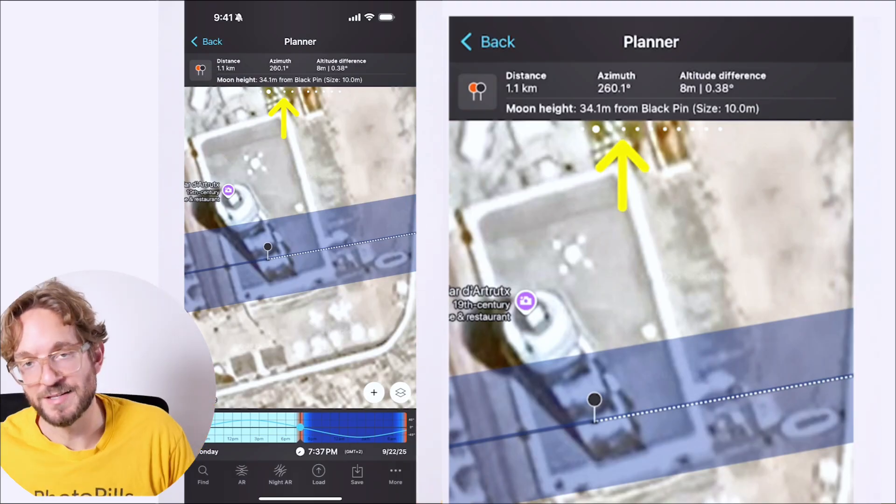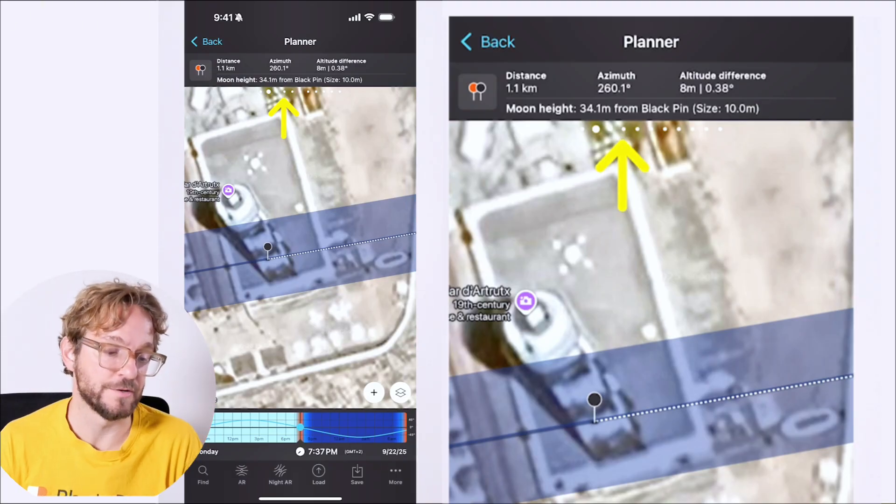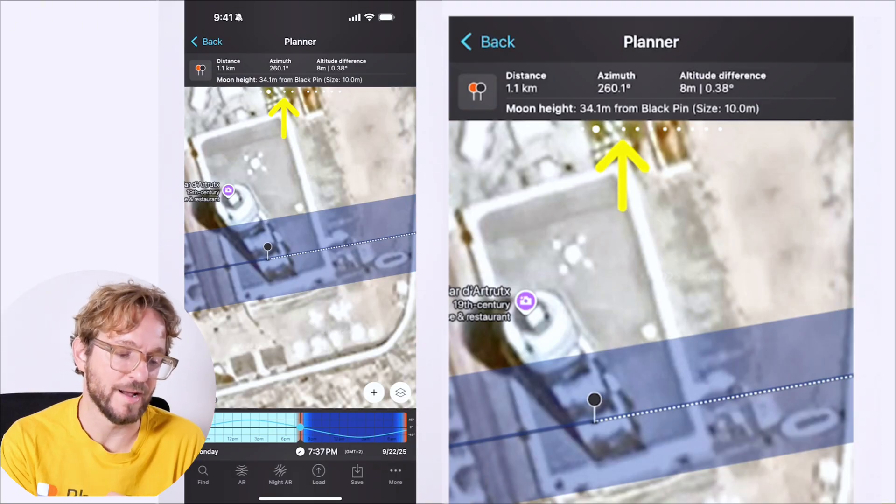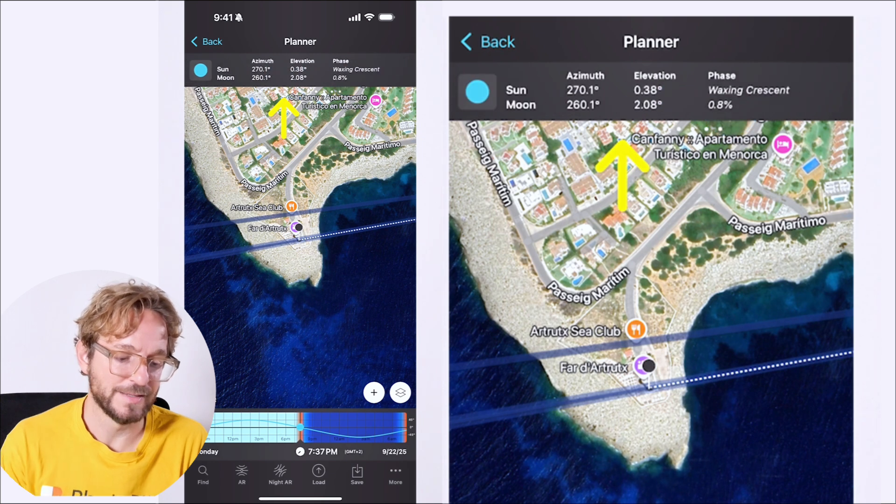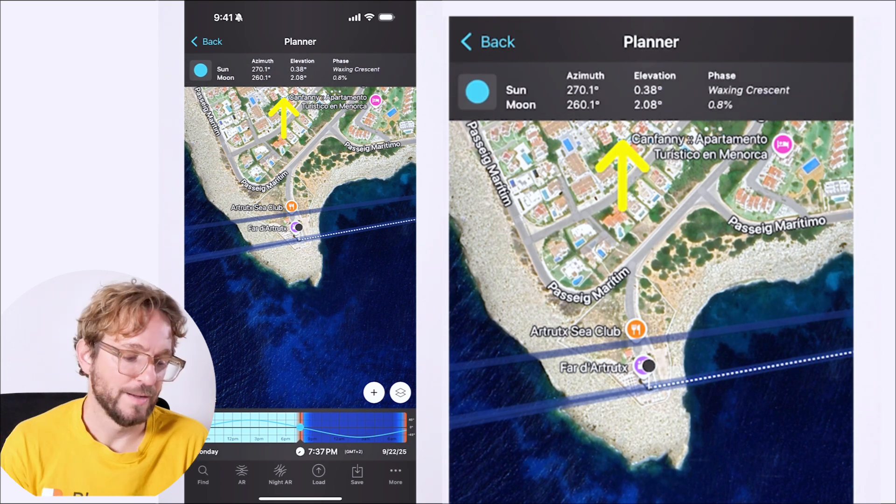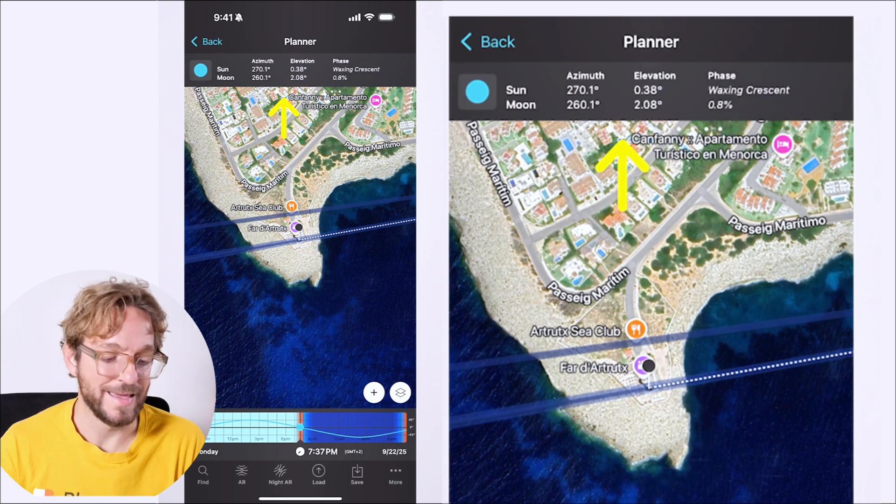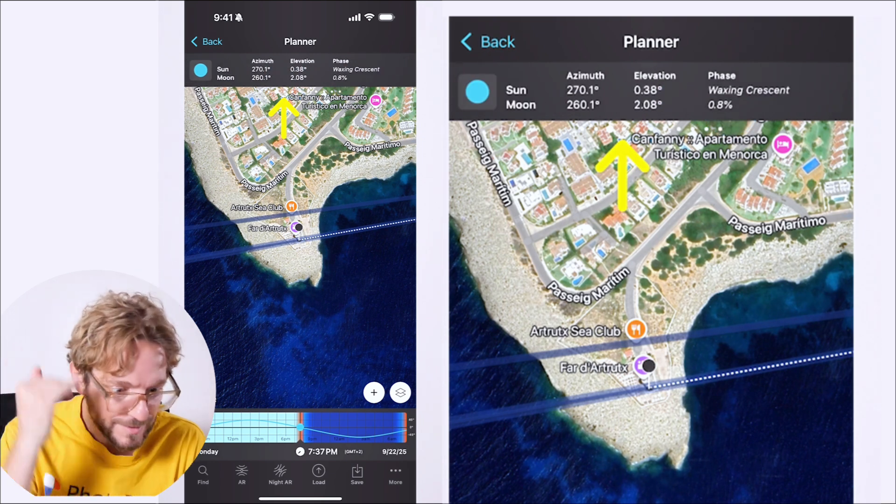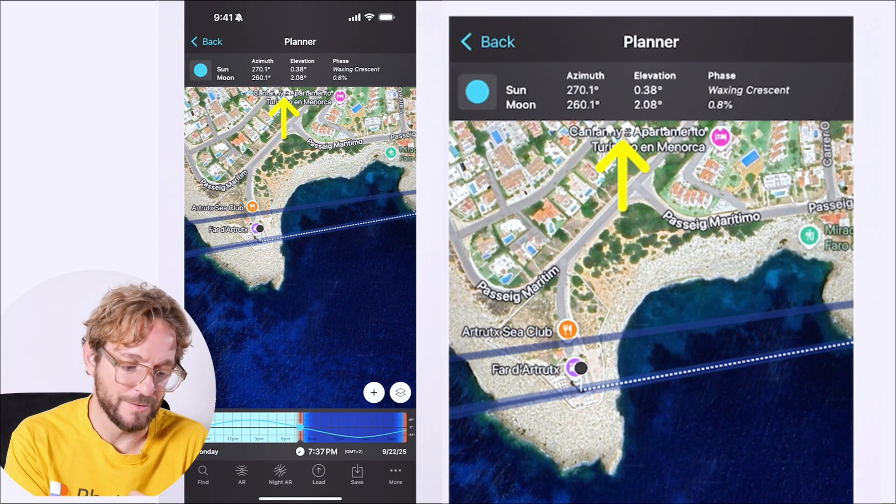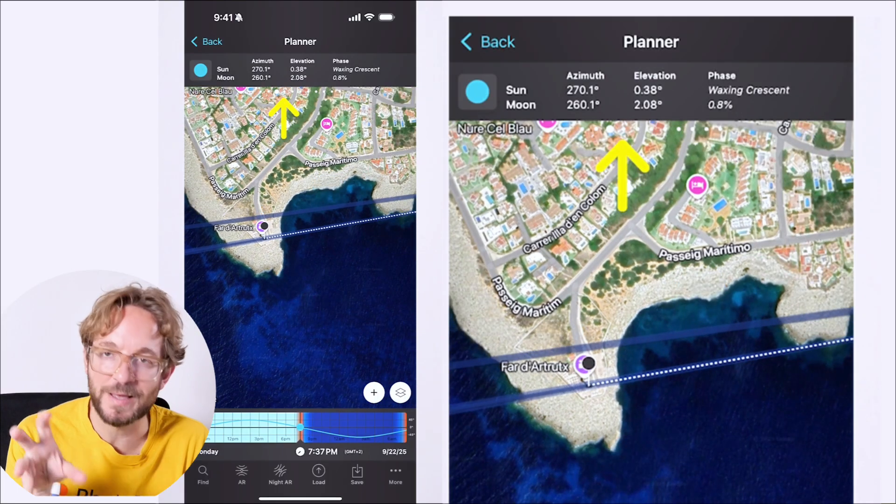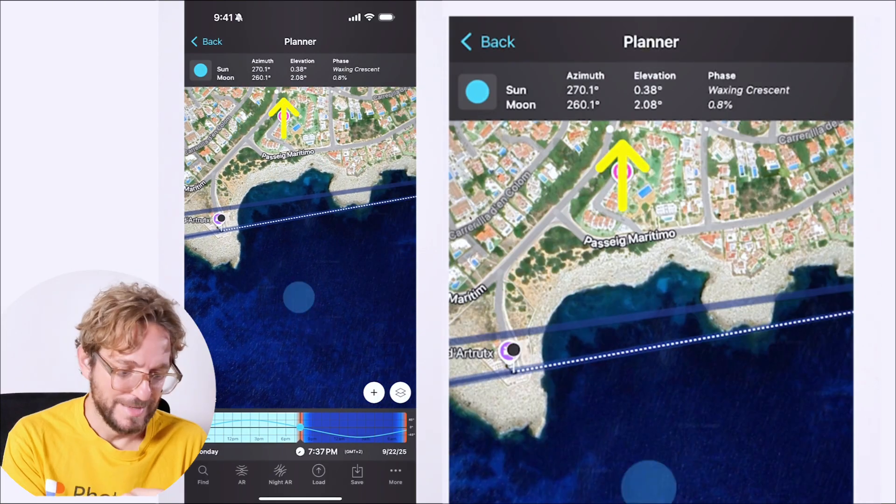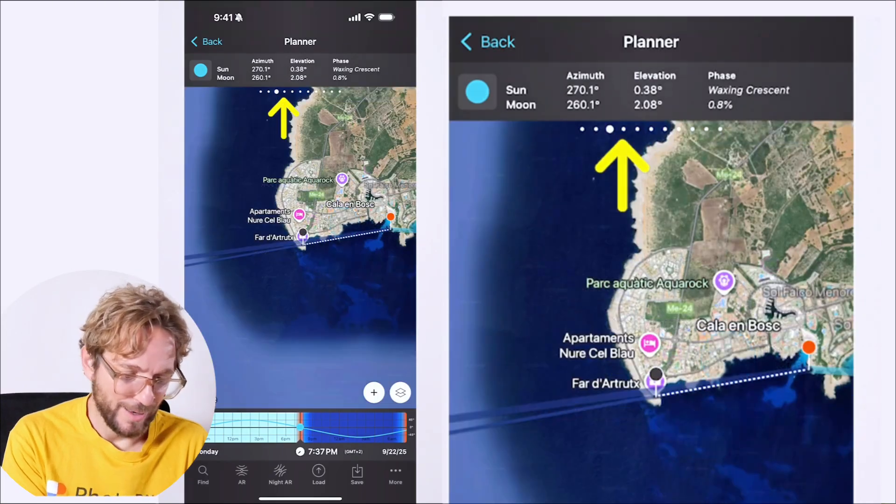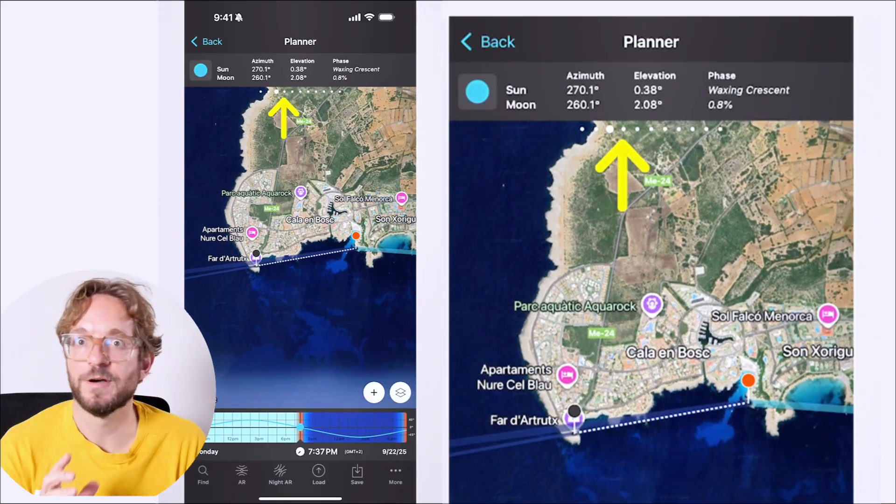And the moon will be pretty large. Actually, you have the size in brackets on the top panel. 10 meters, very, very nice. And at this time of the shooting, we have the sun elevation -0.38. This is the sun is setting. It's golden hour, so expect the moon to be a bit yellow. Nice. I love this plan and I love this shot.